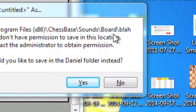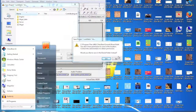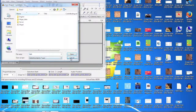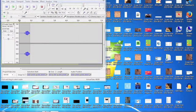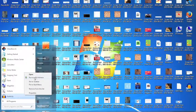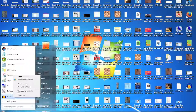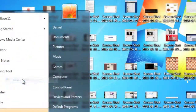You don't have permission to save in this location. Contact the administrator to obtain permission. Well, I don't know how to contact the administrator — this is the only account on the computer and I am the administrator. But there is a way around this: open up the program you're going to save the file from as administrator.